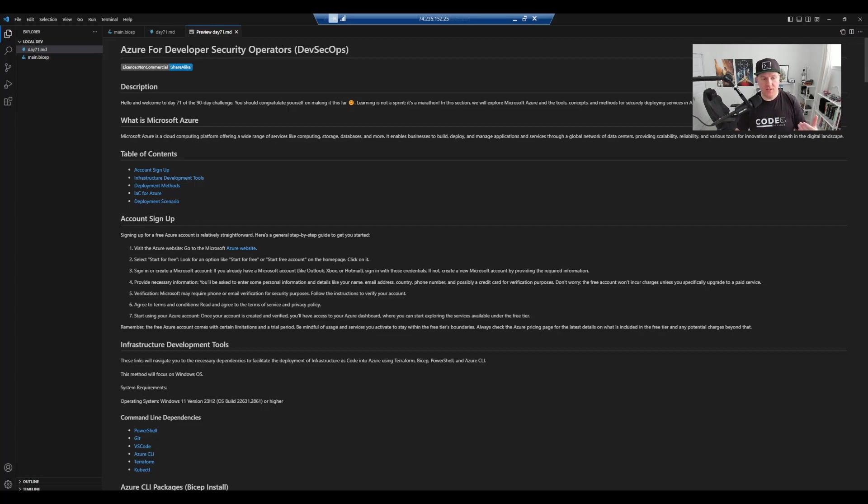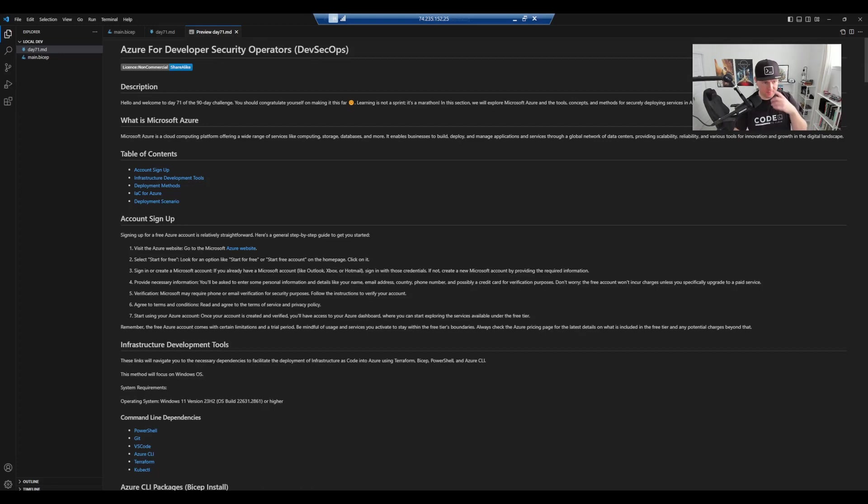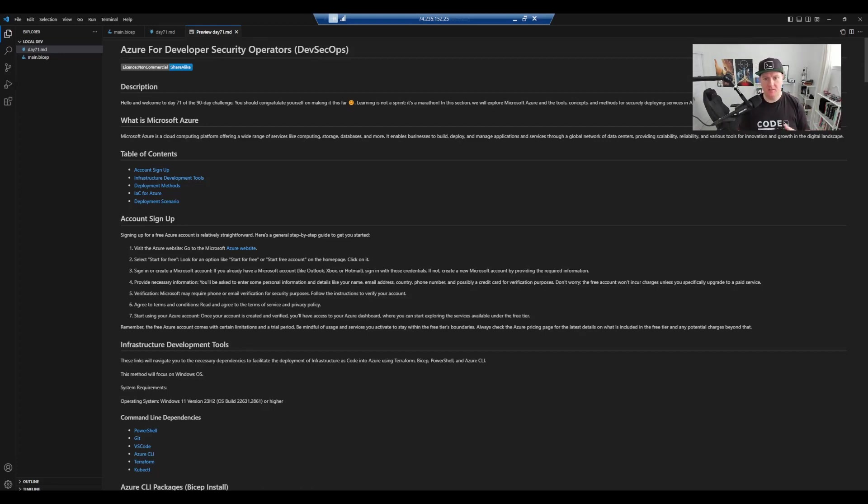What Azure is, explaining it's a cloud solution provider. The services that it offers such as compute, storage and database, and not only just that but security and DevOps as well.